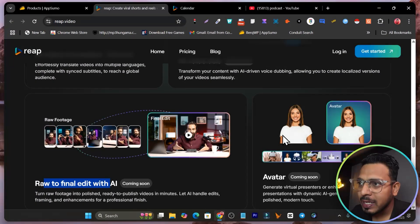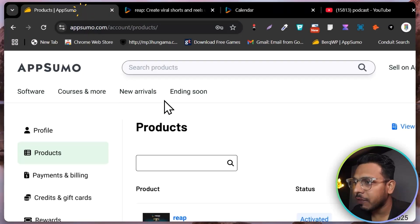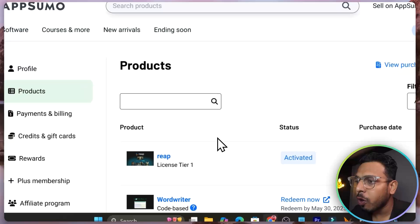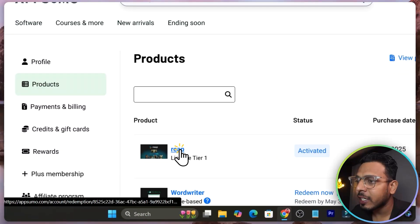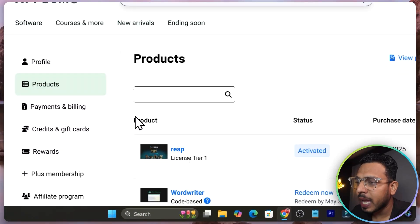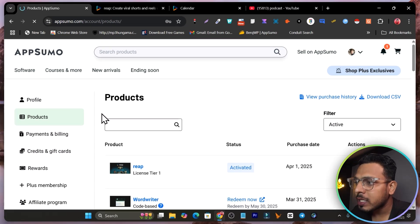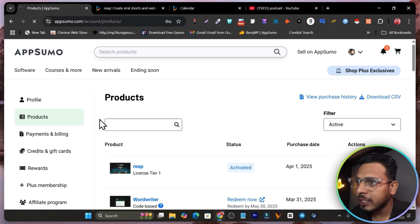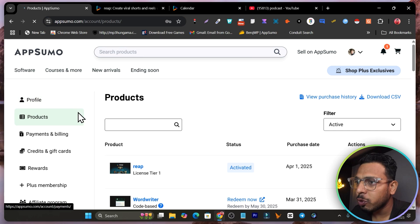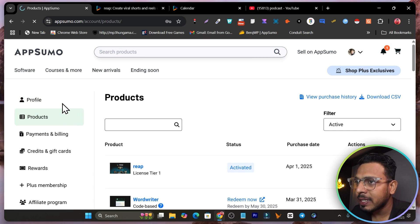The platform is filled with so many good features available and it's right now available on AppSumo, starting from really affordable pricing. Let me show you the pricing of this platform.